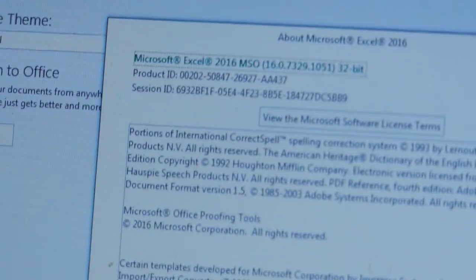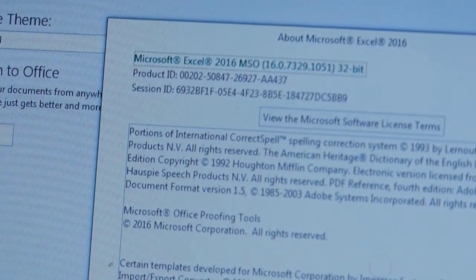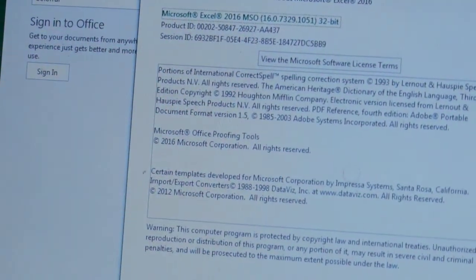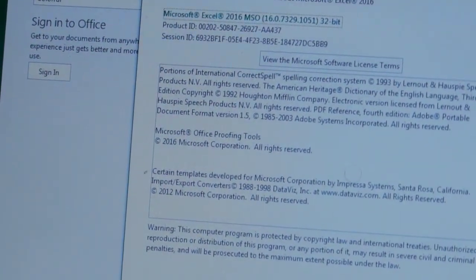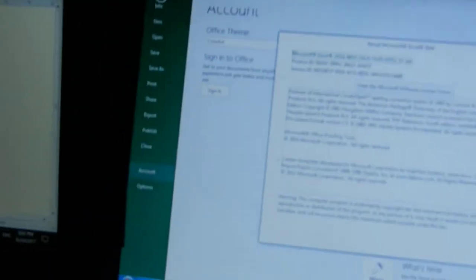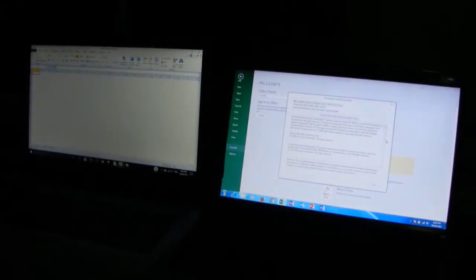I've got Excel 2016 MSO version 16.0.7329.1051 32-bit on one laptop, and the laptop on the left is the one with Excel 2010.